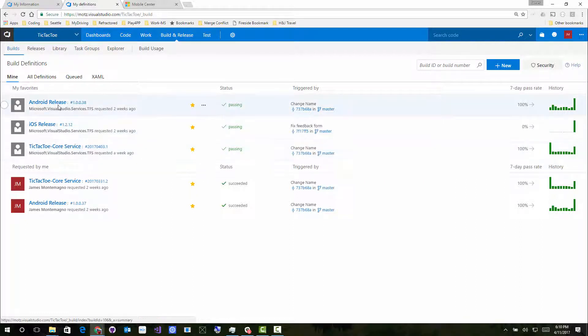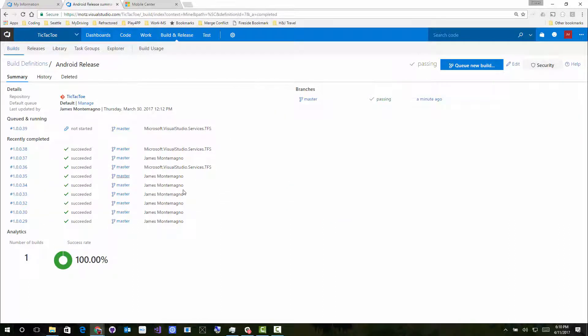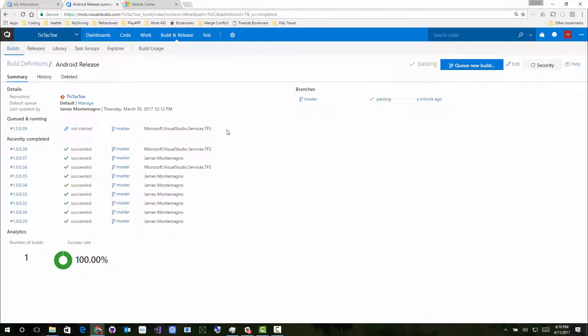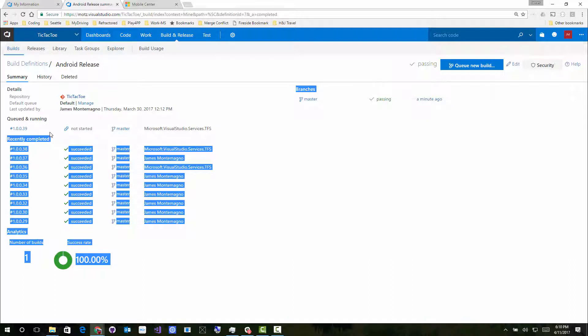Now, if I was to tap on one of these Android releases, I could come and see that I have multiple build steps, multiple things that are being triggered, nightly builds, a whole bunch of other stuff inside of there, and some that are being queued up because this is actually being built on my Mac build host, which happens to be turned off currently.